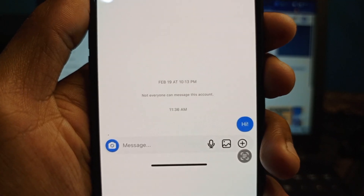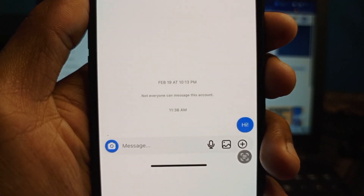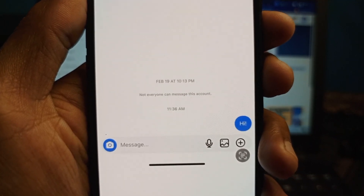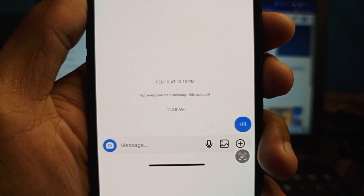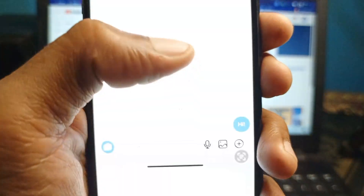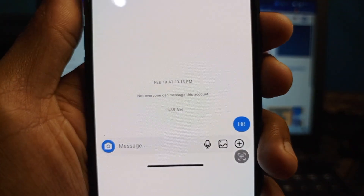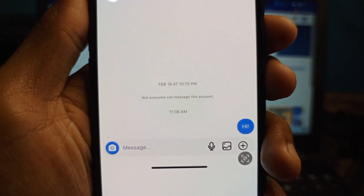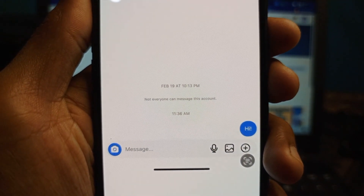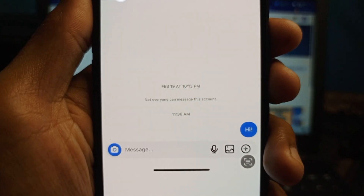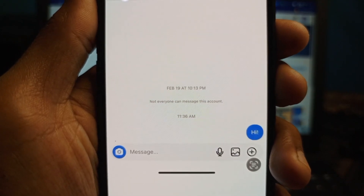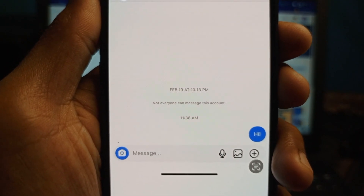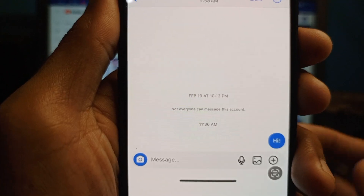Hello guys, welcome back with our new video. In this video I'm going to show you how to fix the Instagram 'not everyone can message this account' issue. When you want to send a message to any account and are facing this type of issue, I'll help you fix this problem.